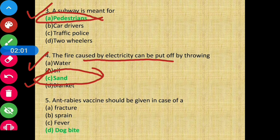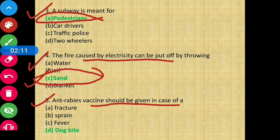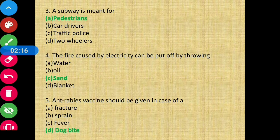Question 5 - Anti-rabies vaccine should be given in case of dog bites. Option D, dog bite, is the correct answer.